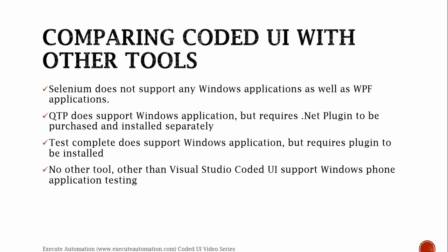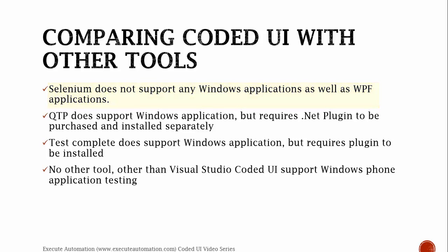Comparing Coded UI with other tools. Selenium does not support any Windows application as well as WPF applications. Since Selenium is a web application automation tool, it is not a Windows application automation testing tool. So Selenium has that restriction. It doesn't support Windows Phone application or Windows Store application as well.